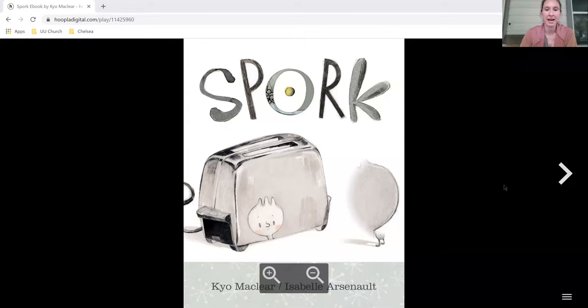Hello. Our story today is called Spork. It's by Kyle McClear.